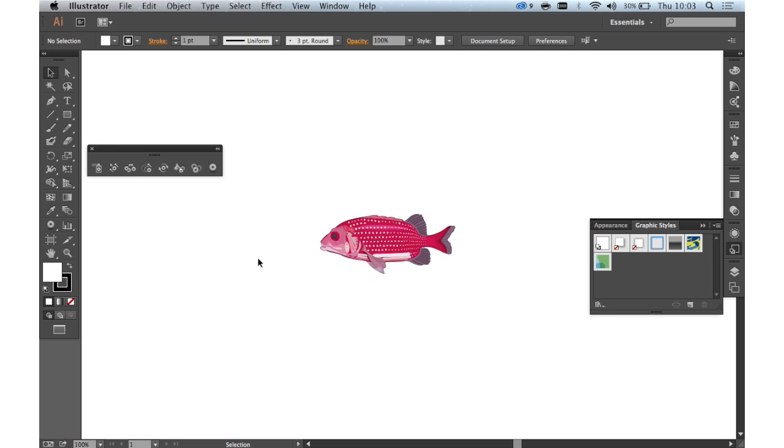Hi and welcome to another of Creative Block's 2 Minute Tool Schools. Today we're going to be looking at Illustrator CC and specifically the symbolism tools.